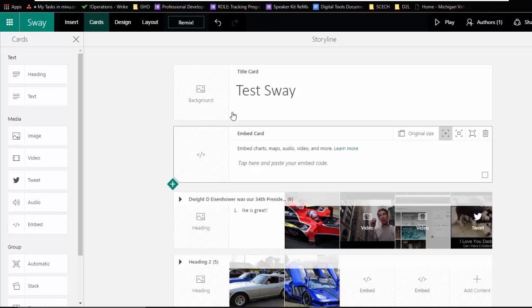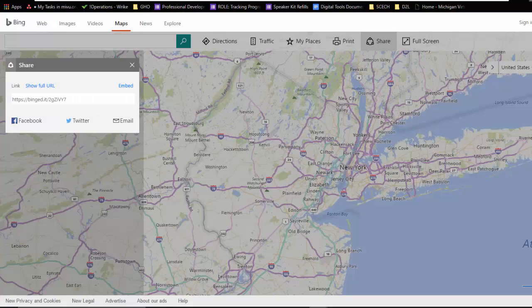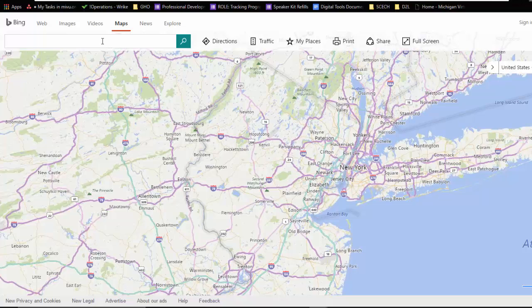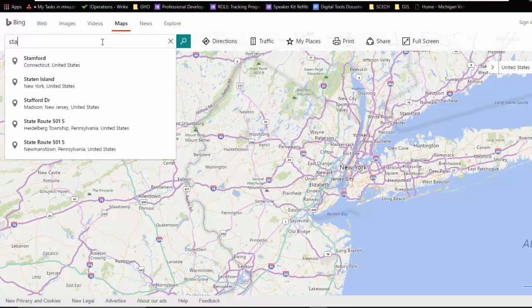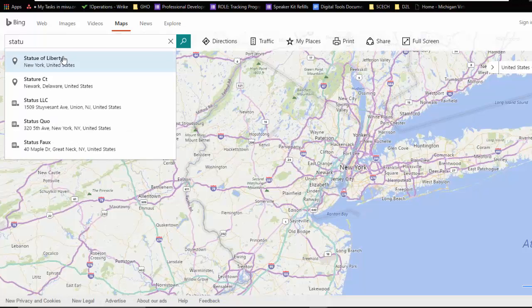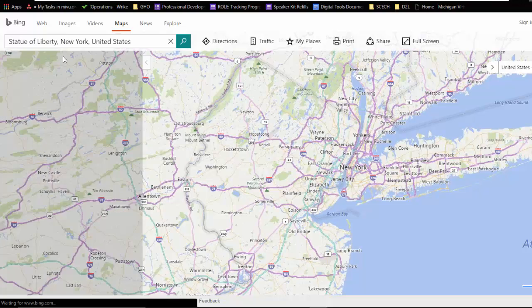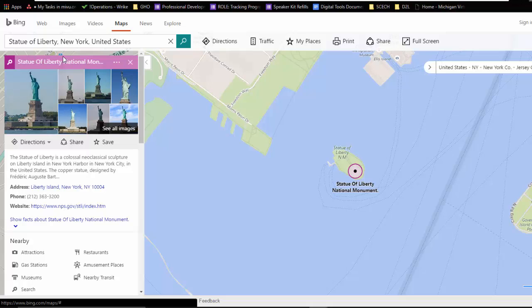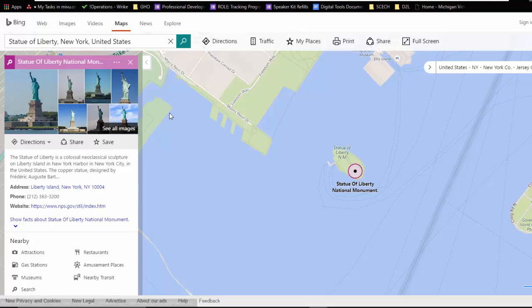So the first one we're going to look at is Bing Maps. So I'm going to look at the Statue of Liberty. Bing's going to zoom in on it here.